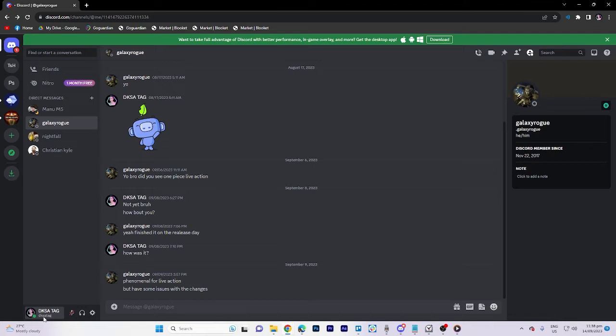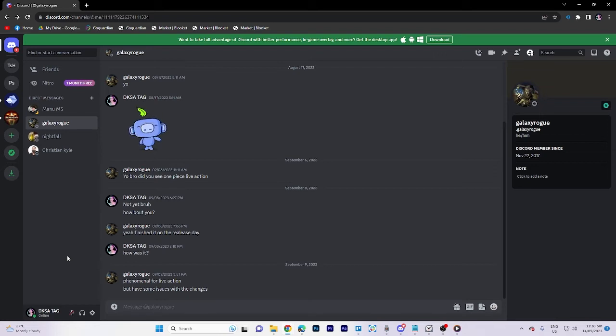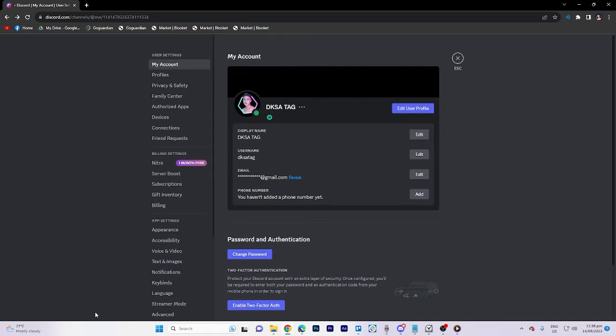Now, let's get started. Firstly, navigate to your user settings, which can be accessed by clicking on your account. Once you are in the user settings, locate and click on the edit option next to your username.